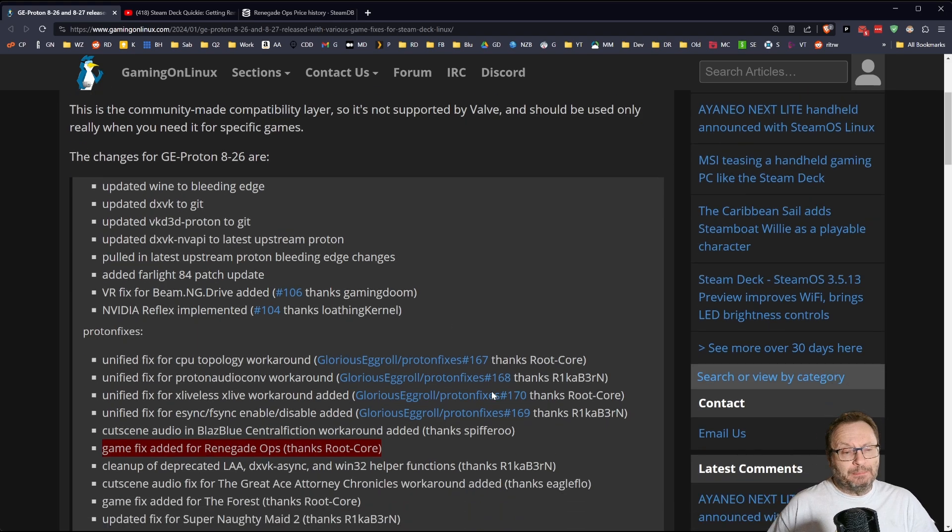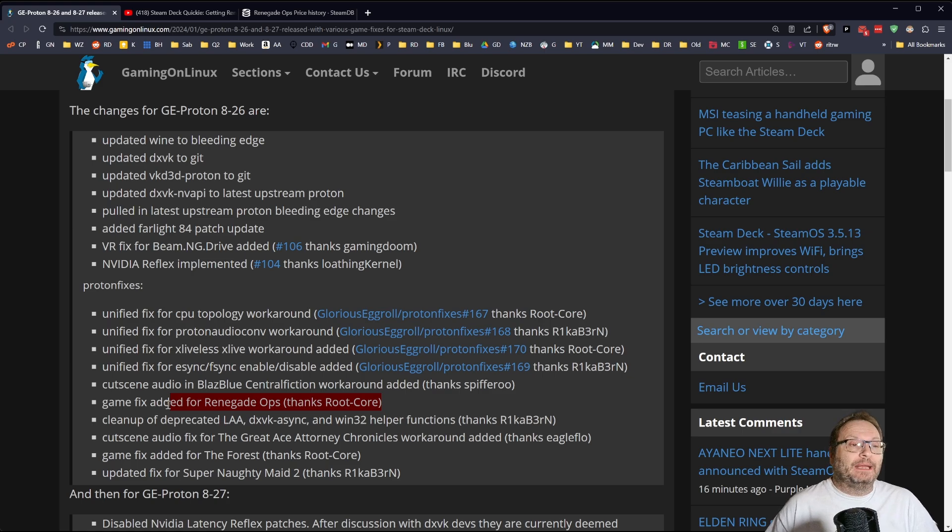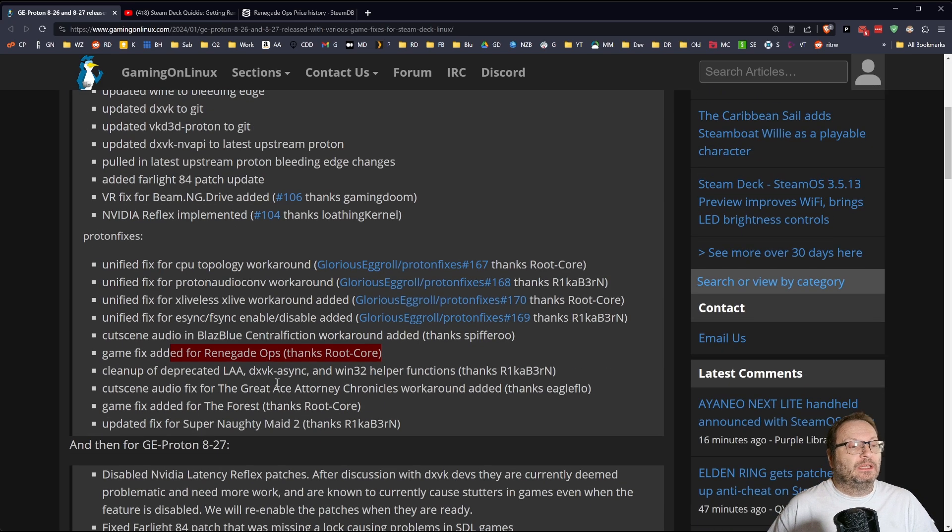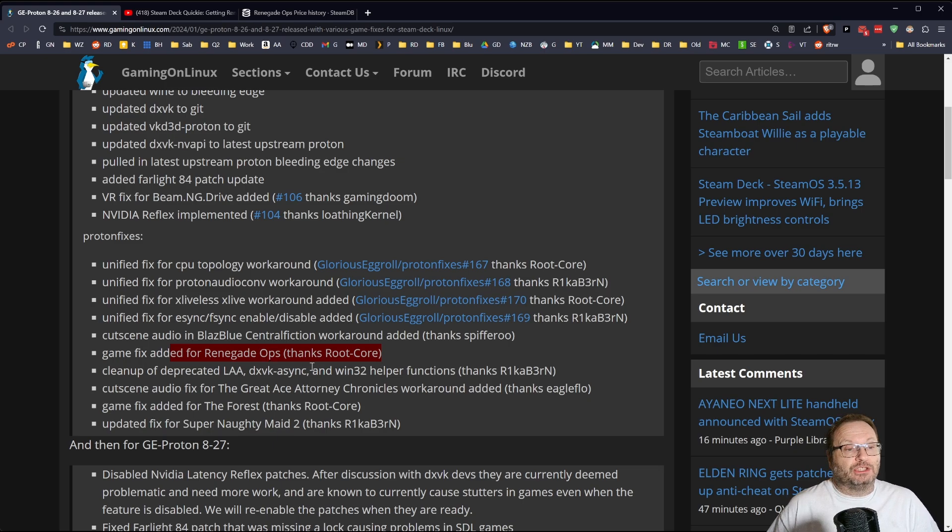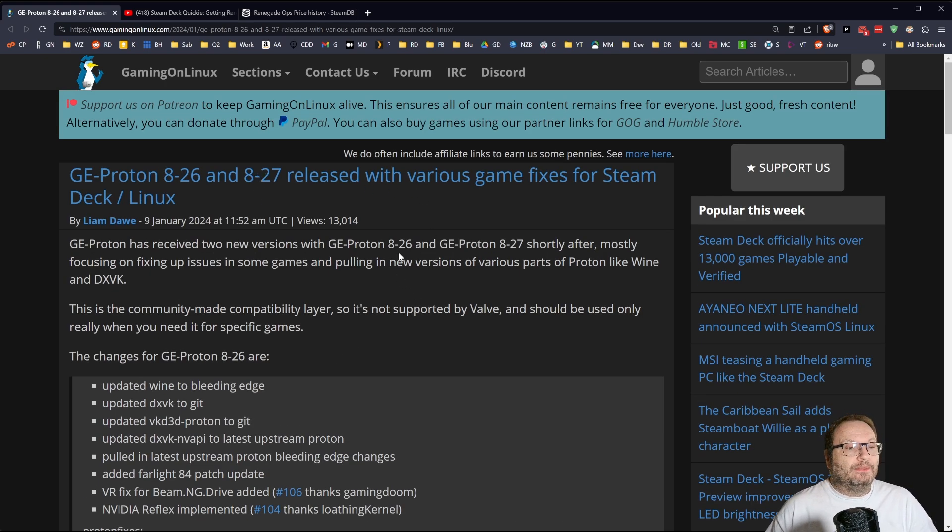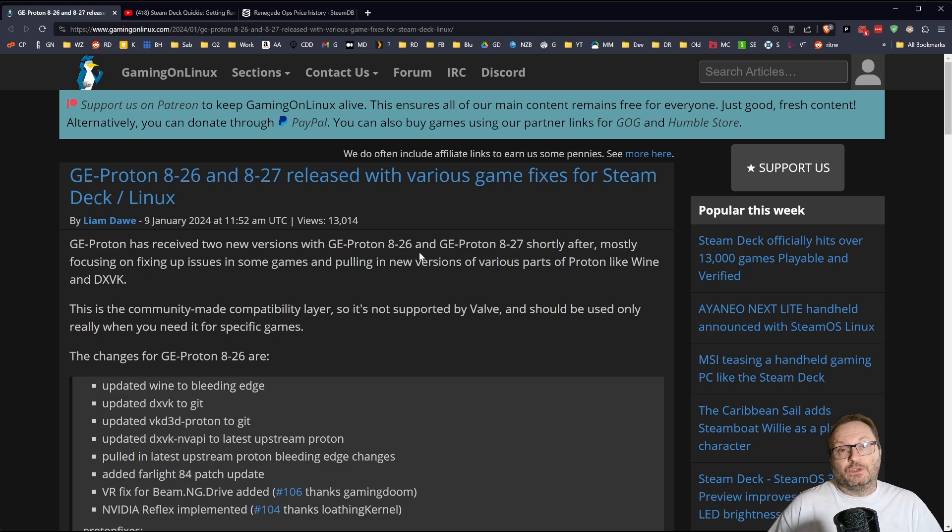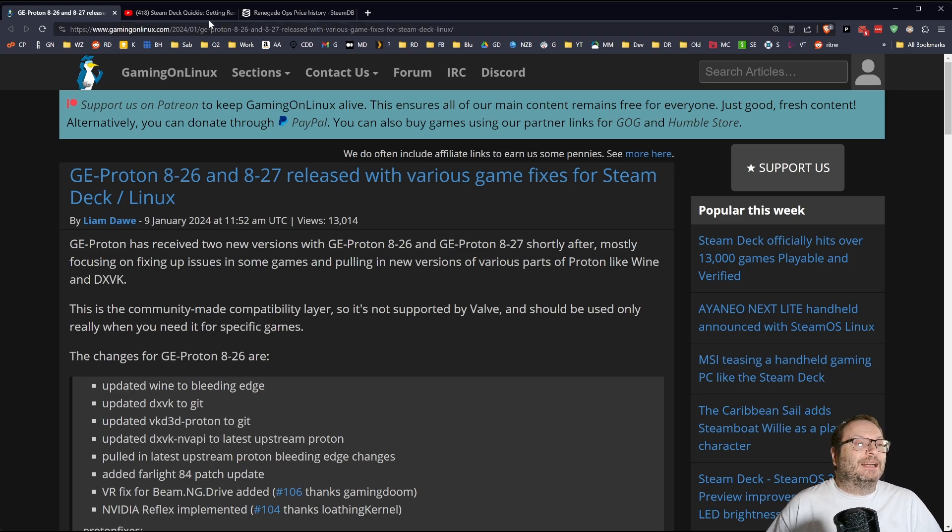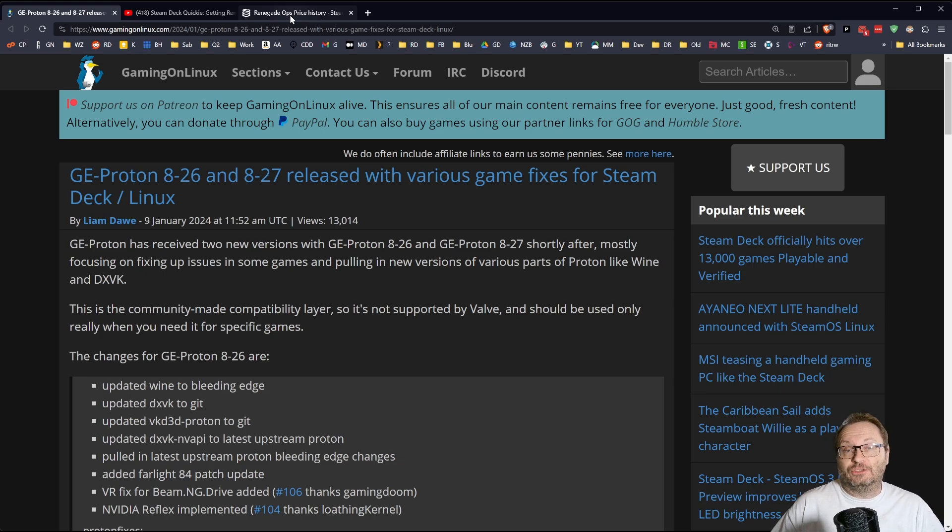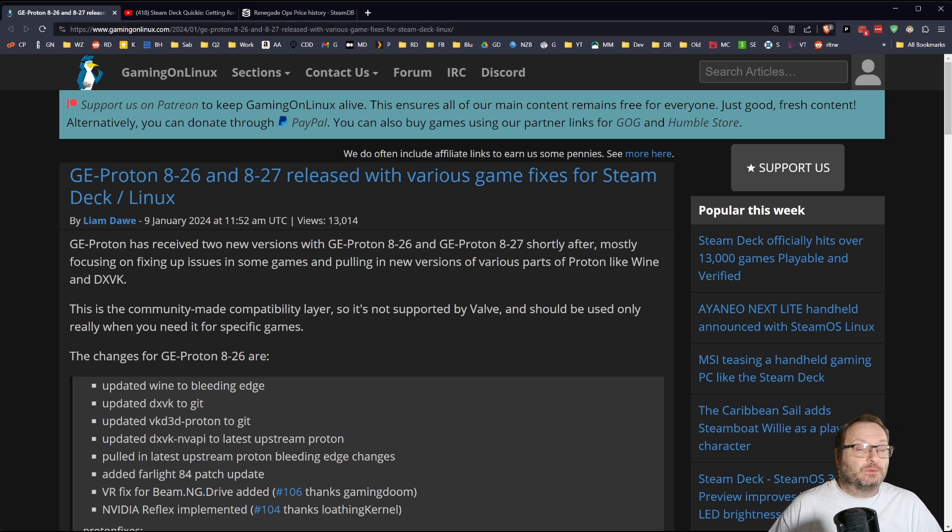I could essentially get Renegade Ops gameplay for free. Anyone running GE Proton 8-27 can now play Renegade Ops just by using that compatibility layer. I went ahead and posted that on Reddit, and somebody let me know that there's a trick to this. There's a whole thing about how Proton tricks works inside of GE Proton, and I found this fascinating. So I thought I would share this with you.